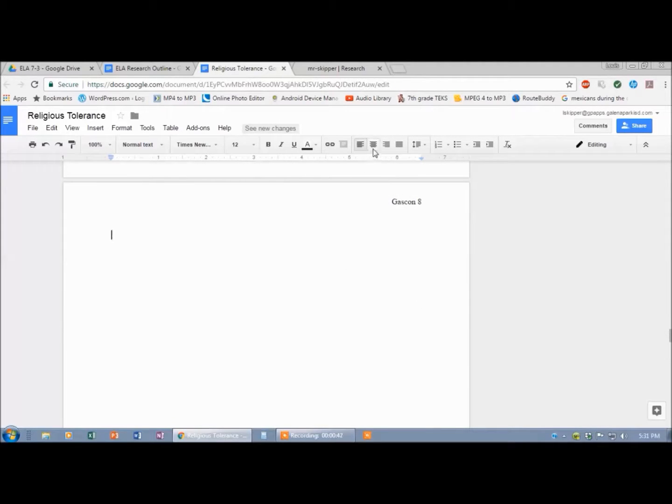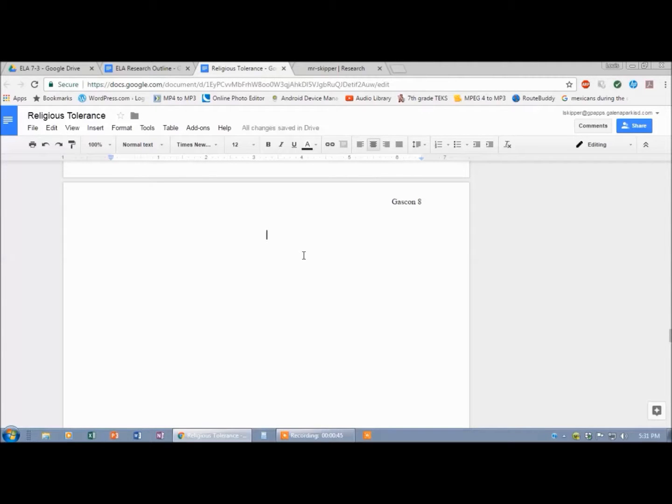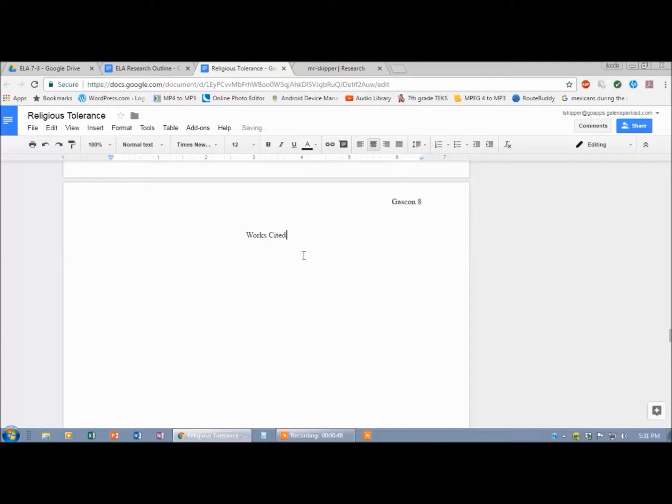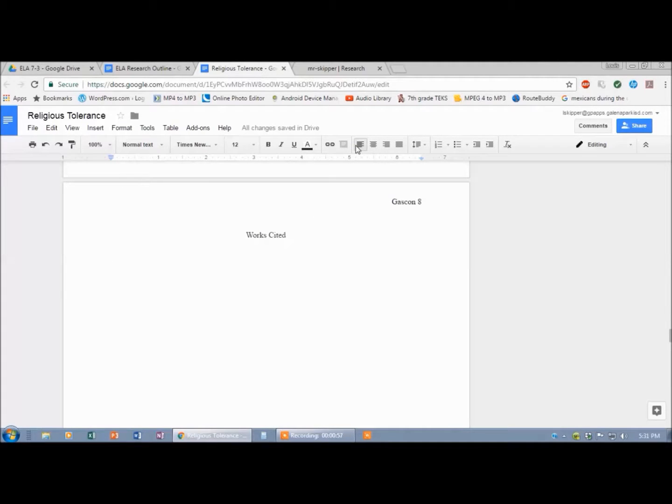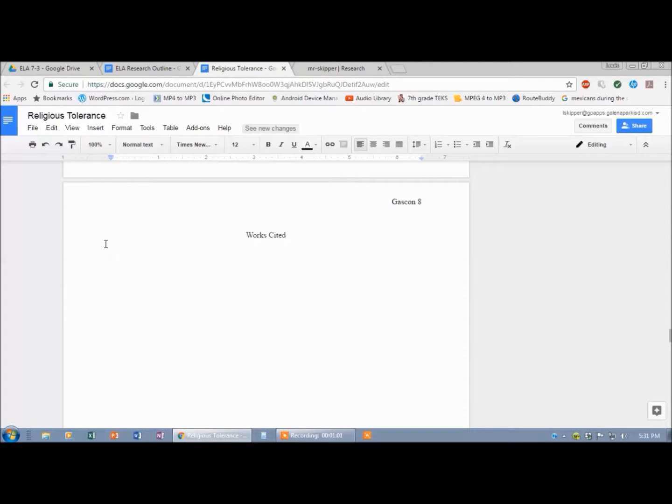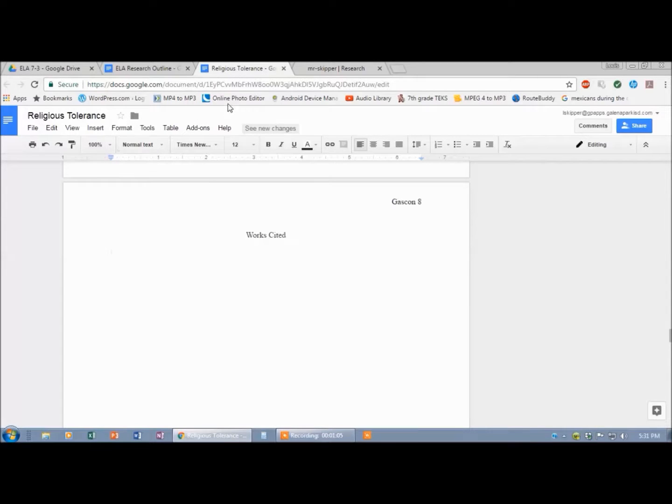I'm going to center this and right there in the middle I want to write works cited. Hit enter and you can see it's automatically double spaced. Now I'm going to go over there to the left. The way the works cited page looks is that the first line will be on the left and then the rest will be on the side over here. So let me show you what to do.